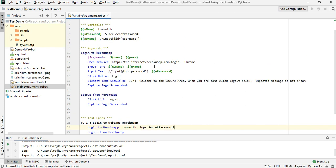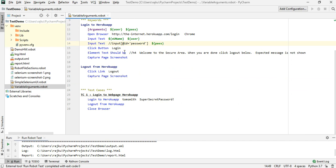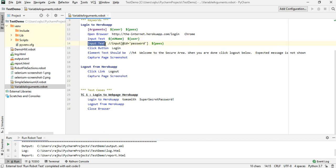Earlier we had used the variables 'uname' and 'upassword' defined in the variables section. Now instead of those I'm going to use the arguments. I'll replace 'uname' with '${user}' and the password with '${pass}'. So 'Tom Smith' will get stored into '${user}' and 'super secret password' will get stored into '${pass}', and those are what will be used for the input text steps.